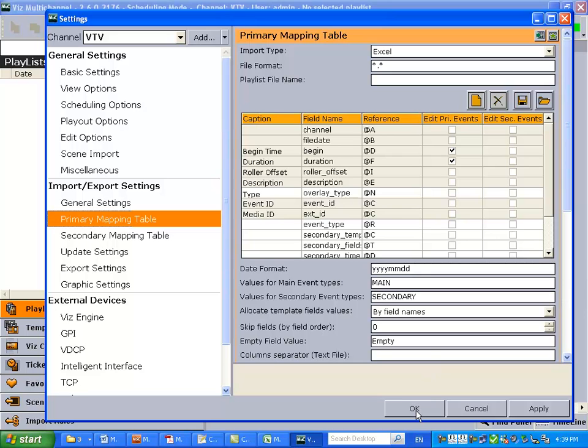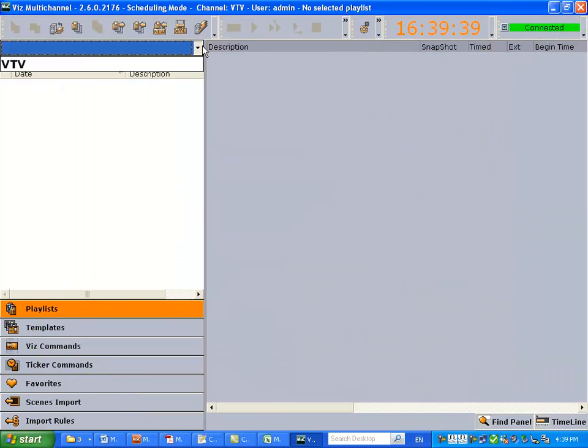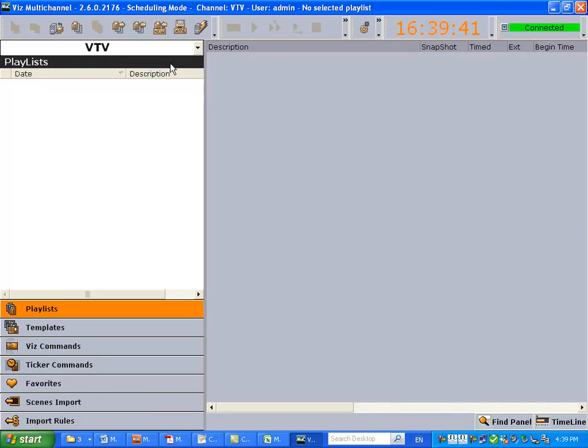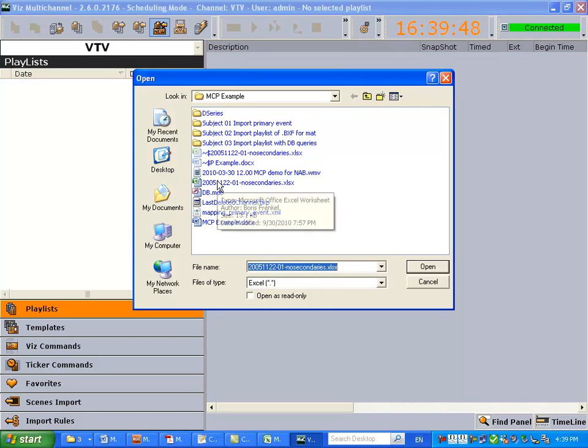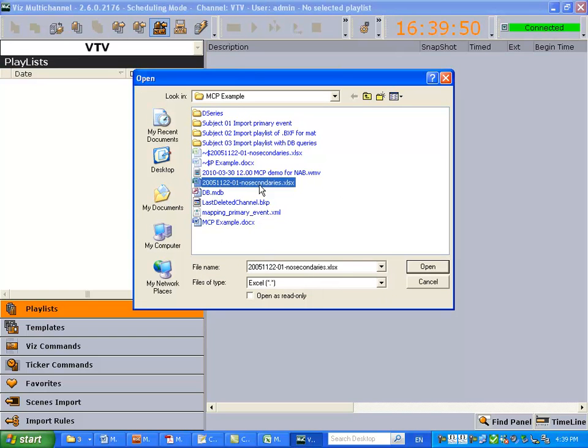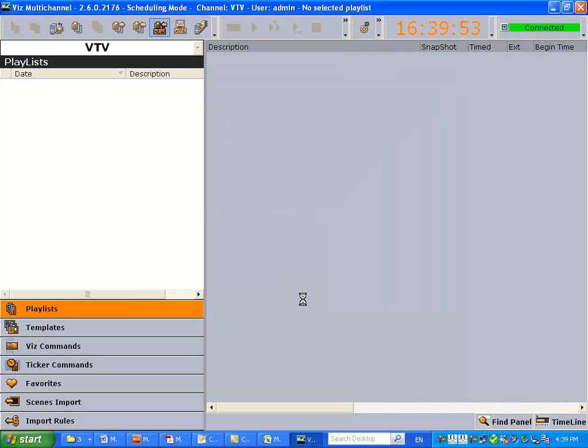So we're ready here. We can click OK. All right. Everything in multi-channel is done on a per channel basis, so we select our channel and we're going to import our playlist, which was the example we saw before. As you can see, it's no secondaries.